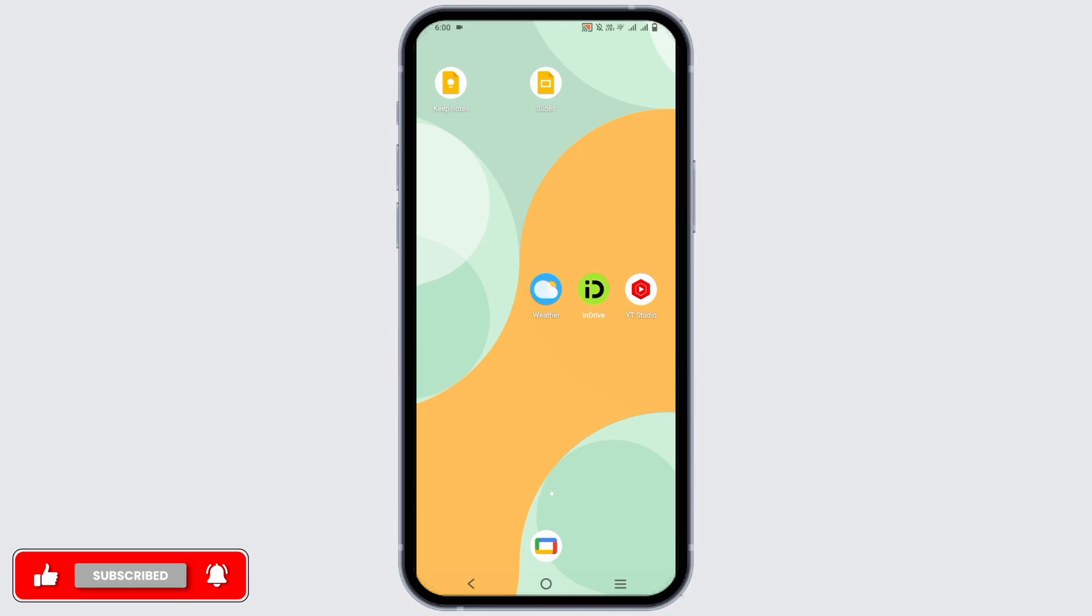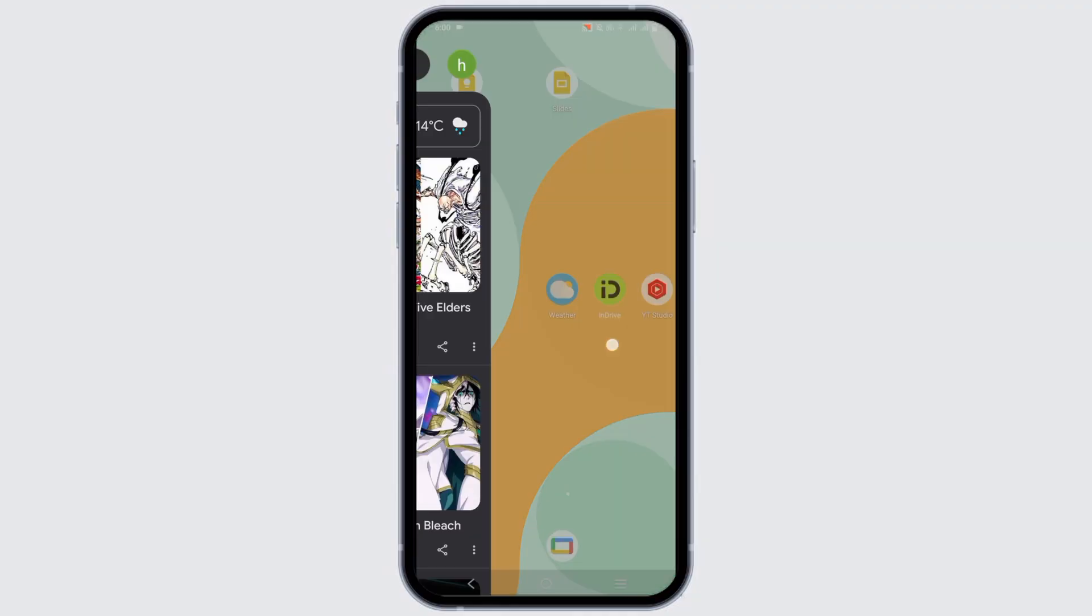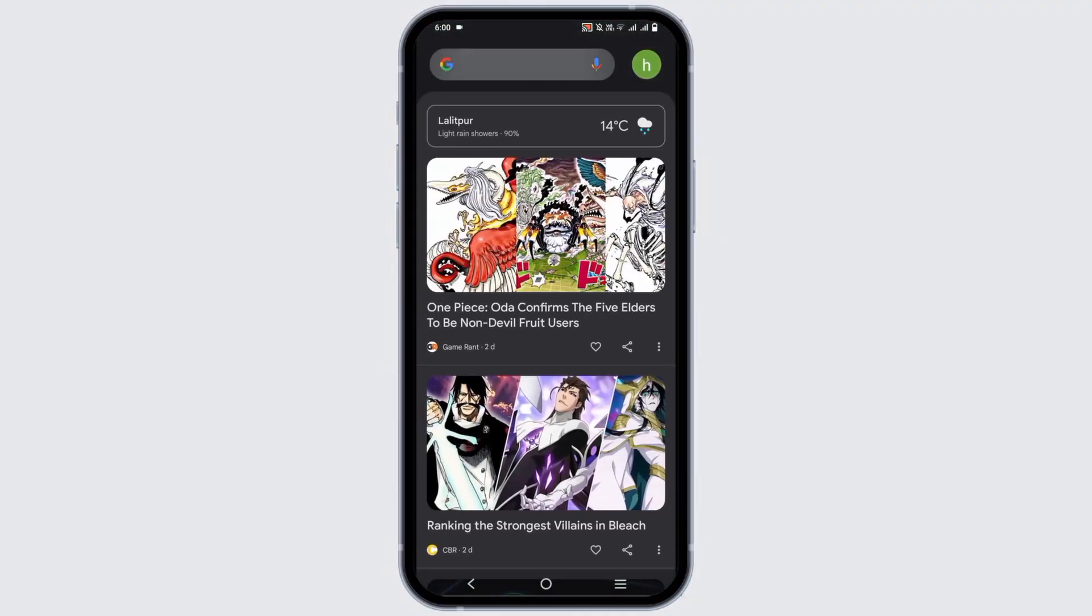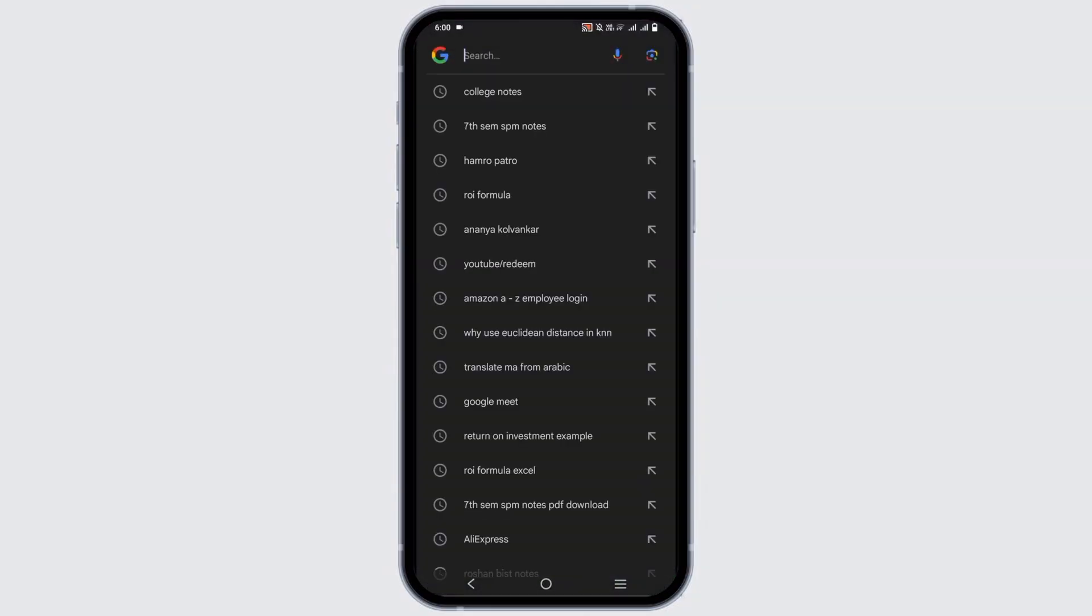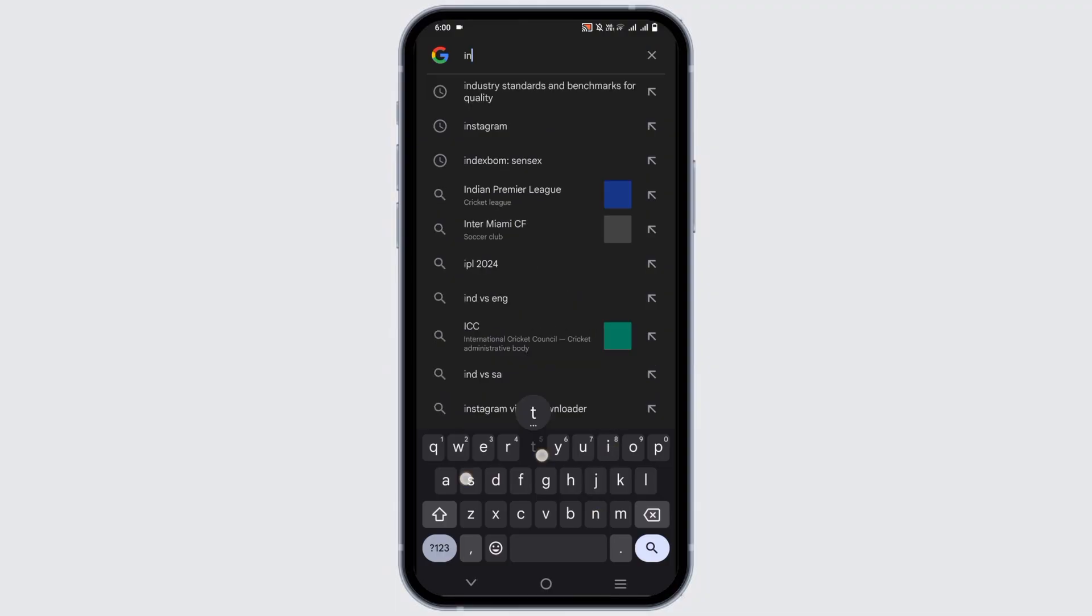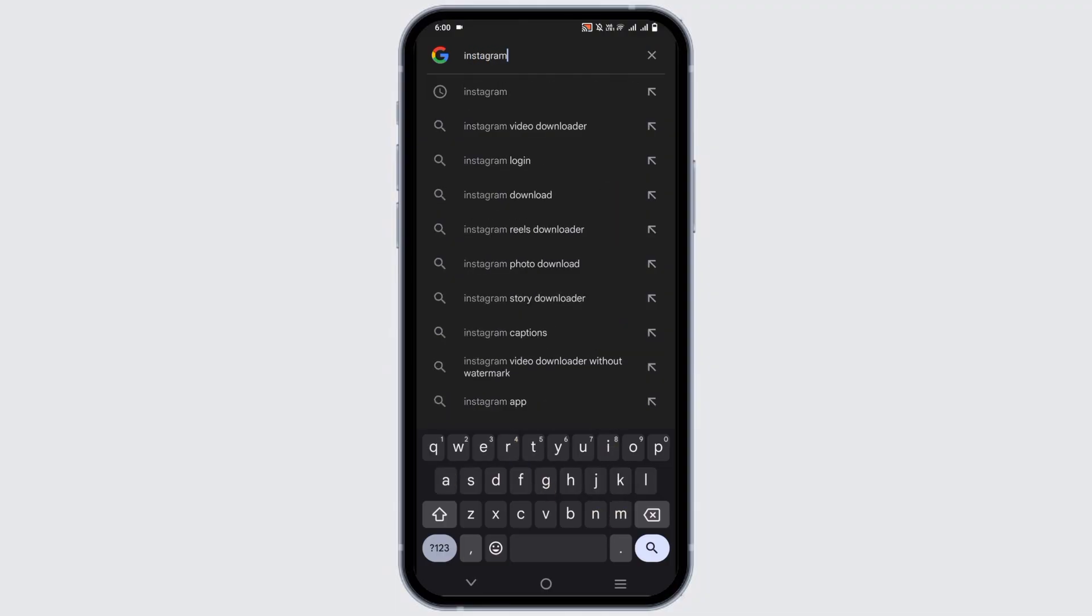Lastly, if nothing is solving the issue, you need to report the problem to Instagram. In order to do so, open any of your browser and on the search bar type in Instagram support or Instagram contact. Doing so will give you a list of options and the very first one is by Instagram itself. So tap on it.